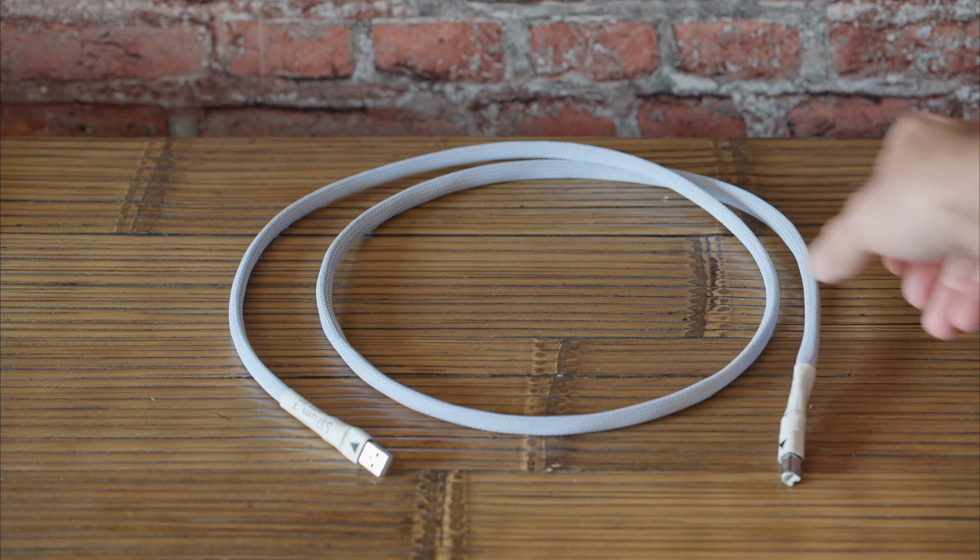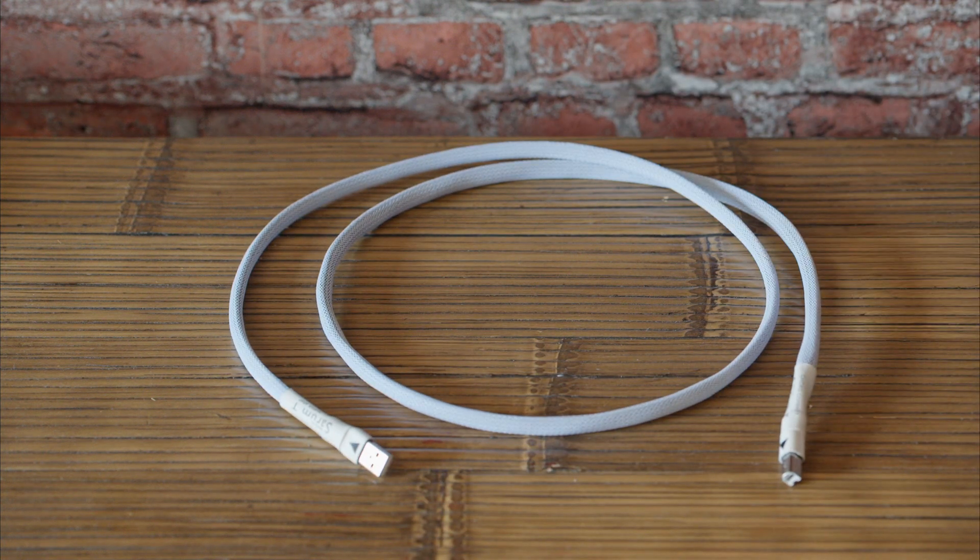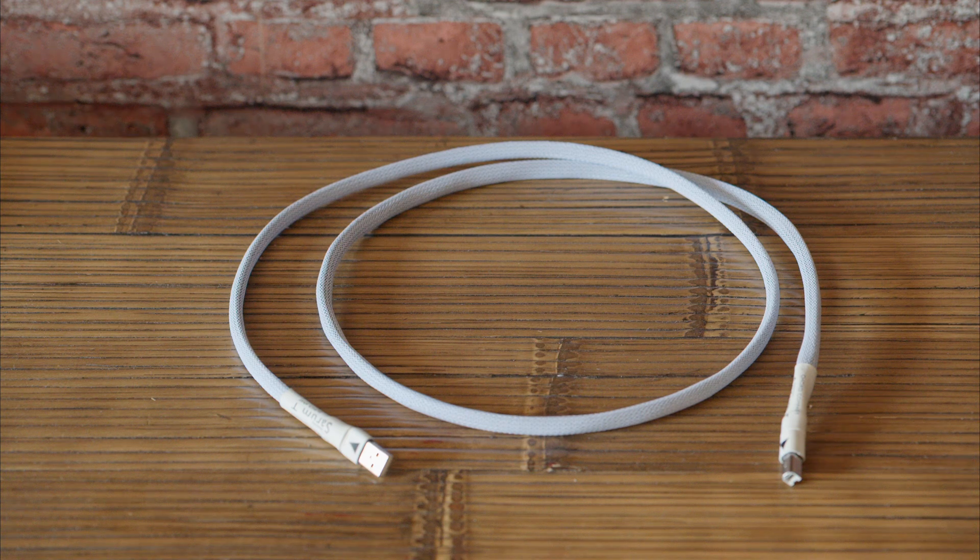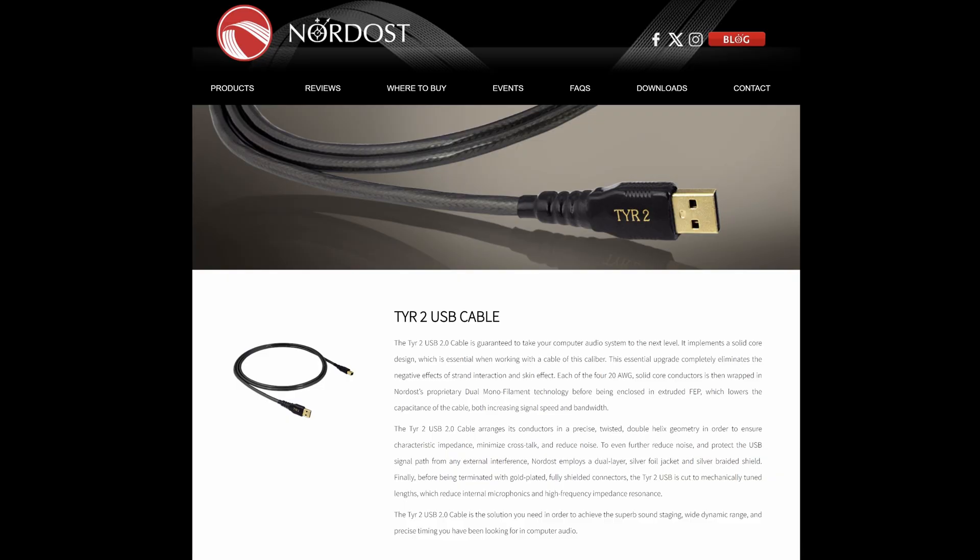If you're not into listening to vinyl records, reels, or CDs but you fancy listening to music through your PC, you may find this video useful. Companies sell USB cables mainly to connect a PC to a DAC. They claim their cables improve audio signal, dissipate noise, etc.